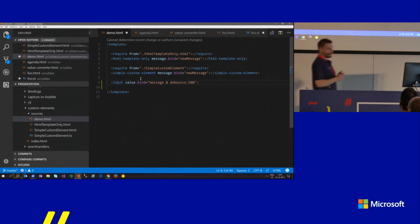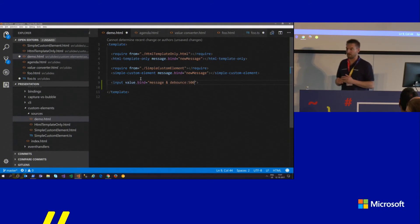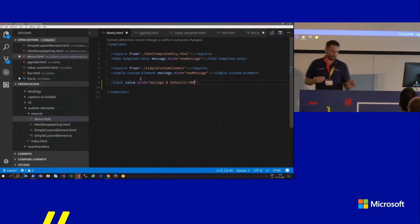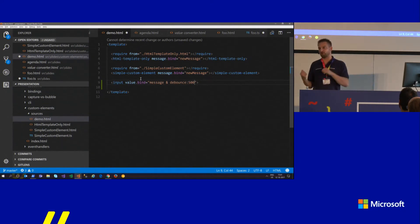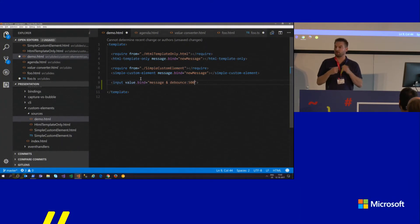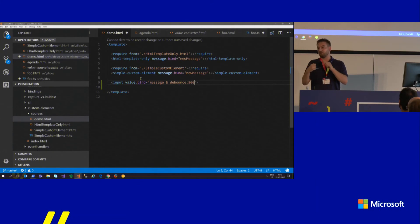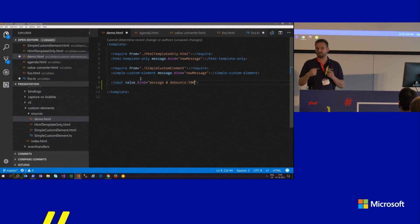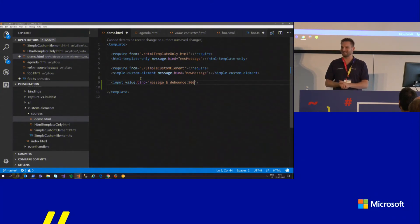You can also specify when a binding updates — on blur, on change, or on each key press — by setting it in the binding command itself. So you could say only update on blur or only update when you click outside the box. The exact syntax is something you can look up by Googling it.